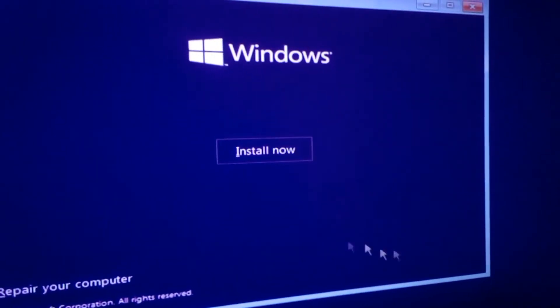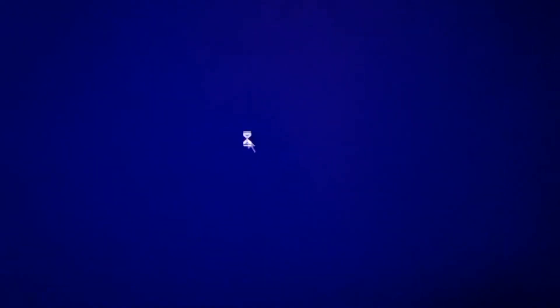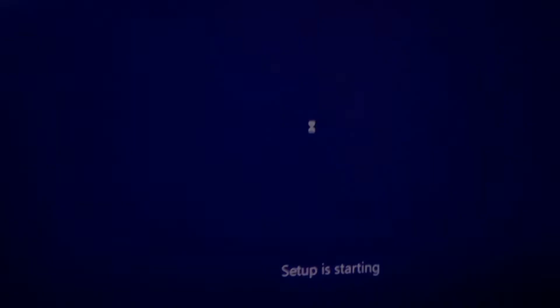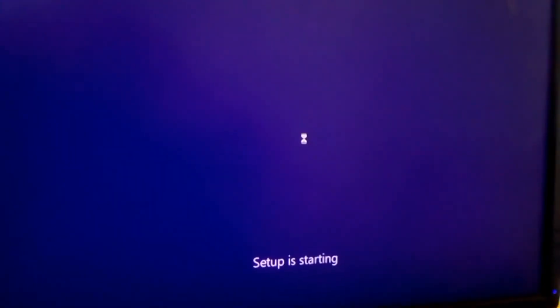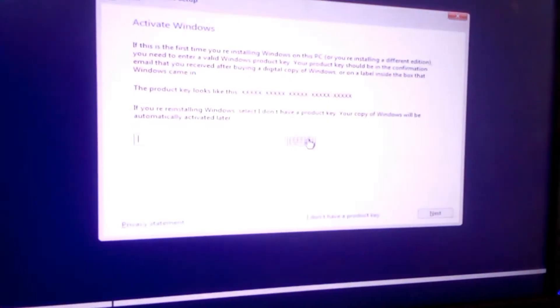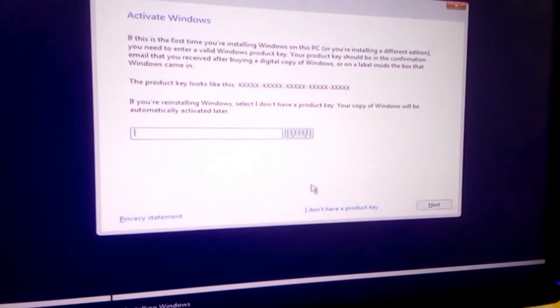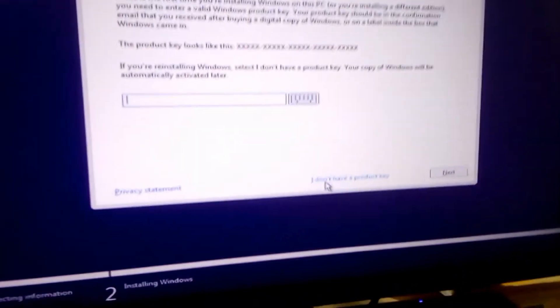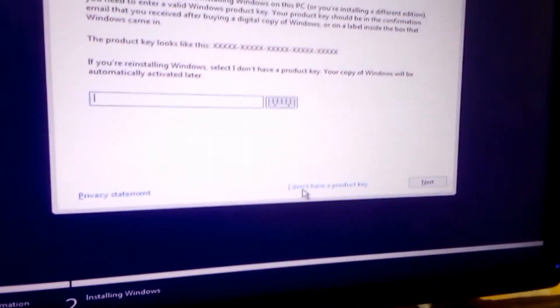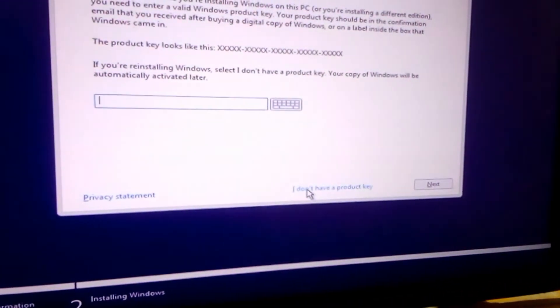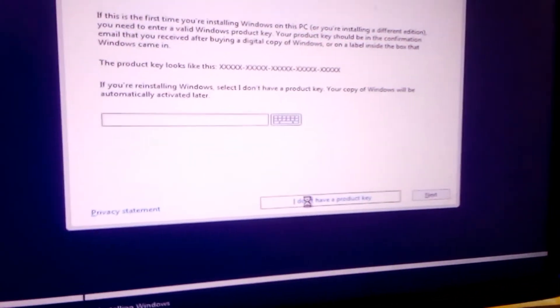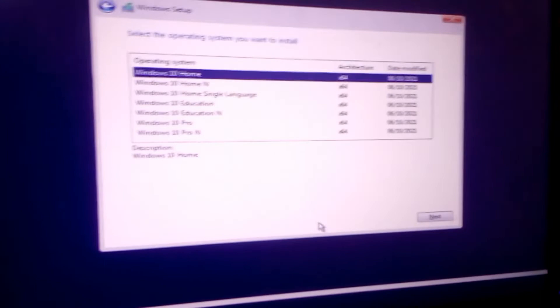Now install now. So after clicking install now, enter product key, but for my case I will ignore because I am just demonstrating.